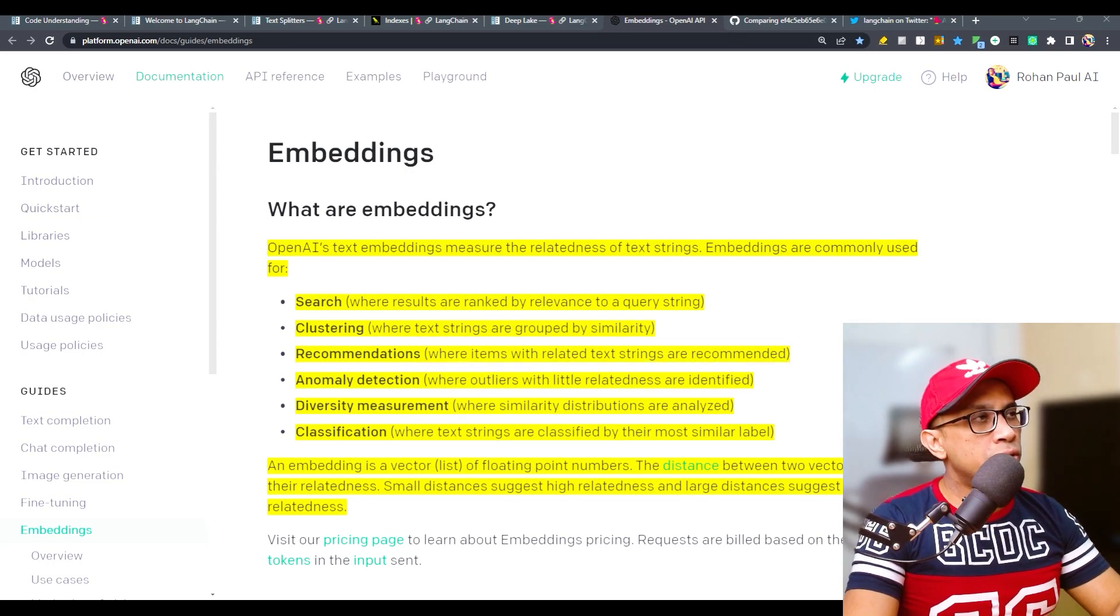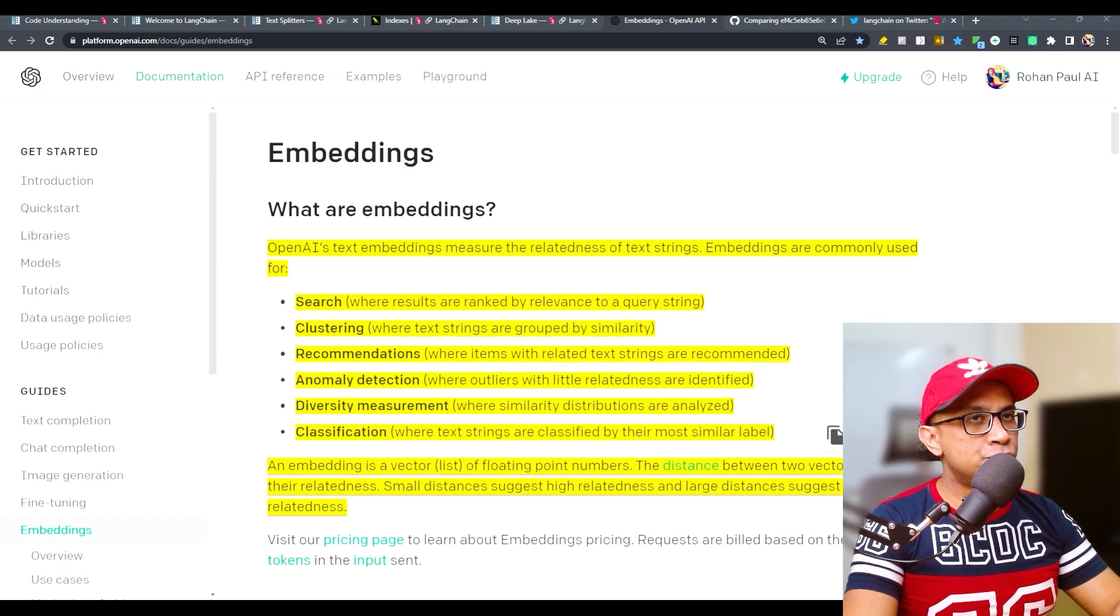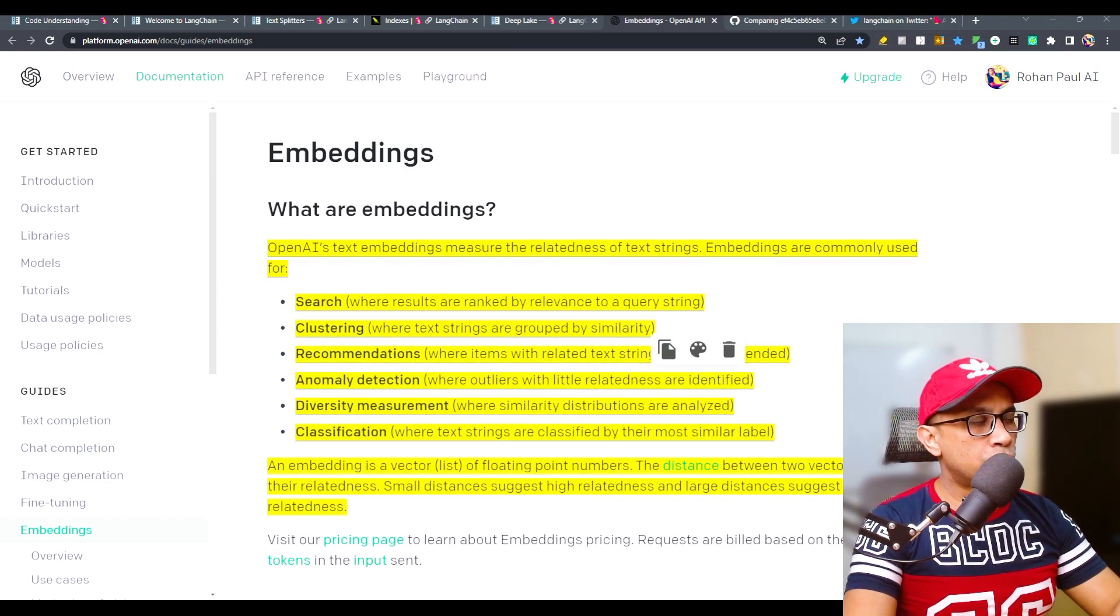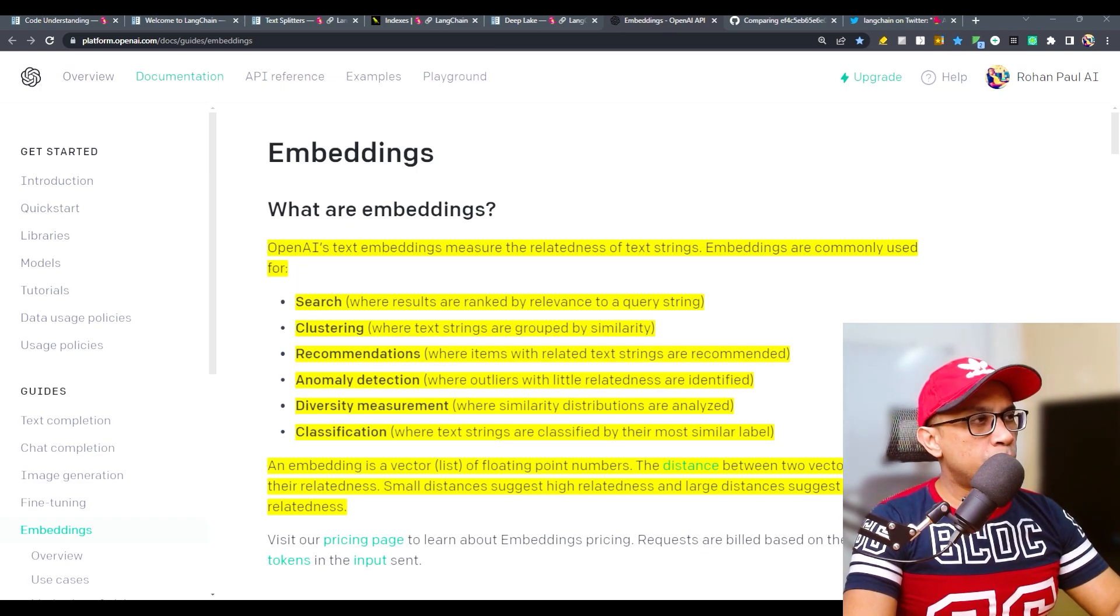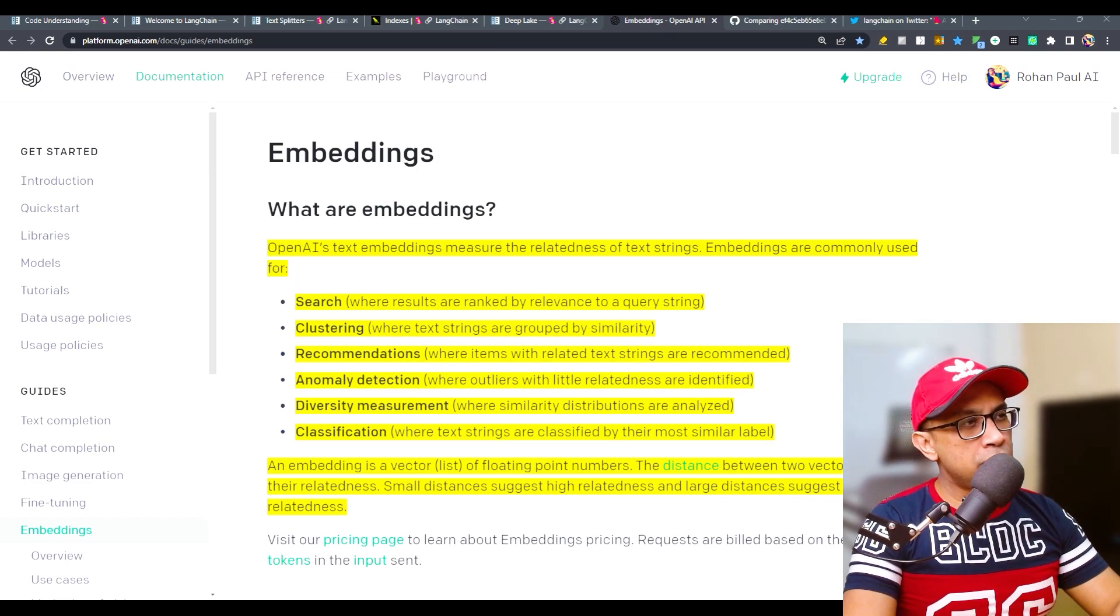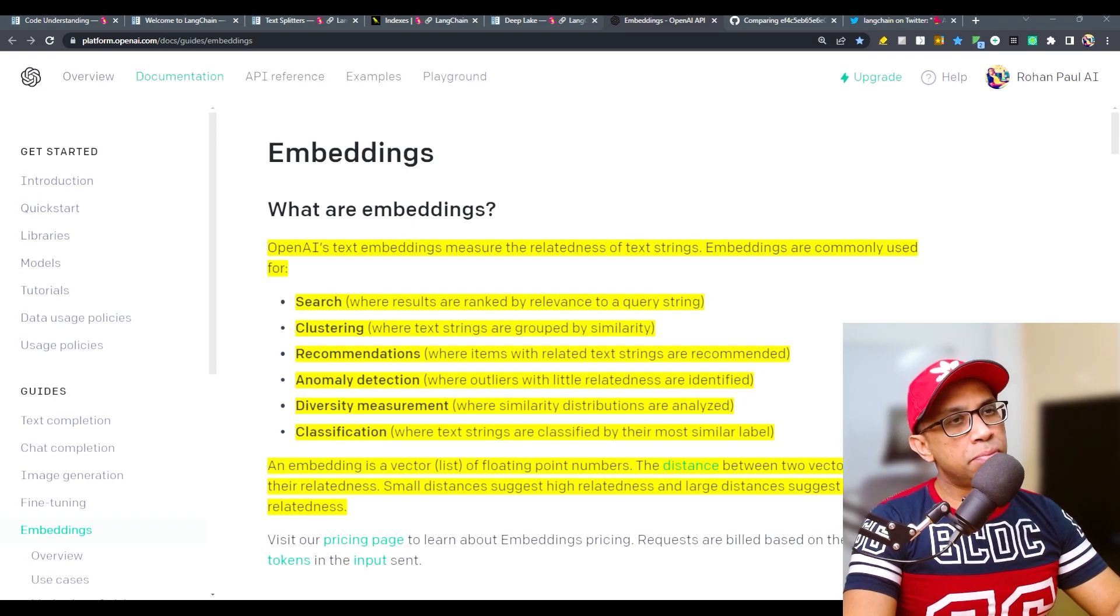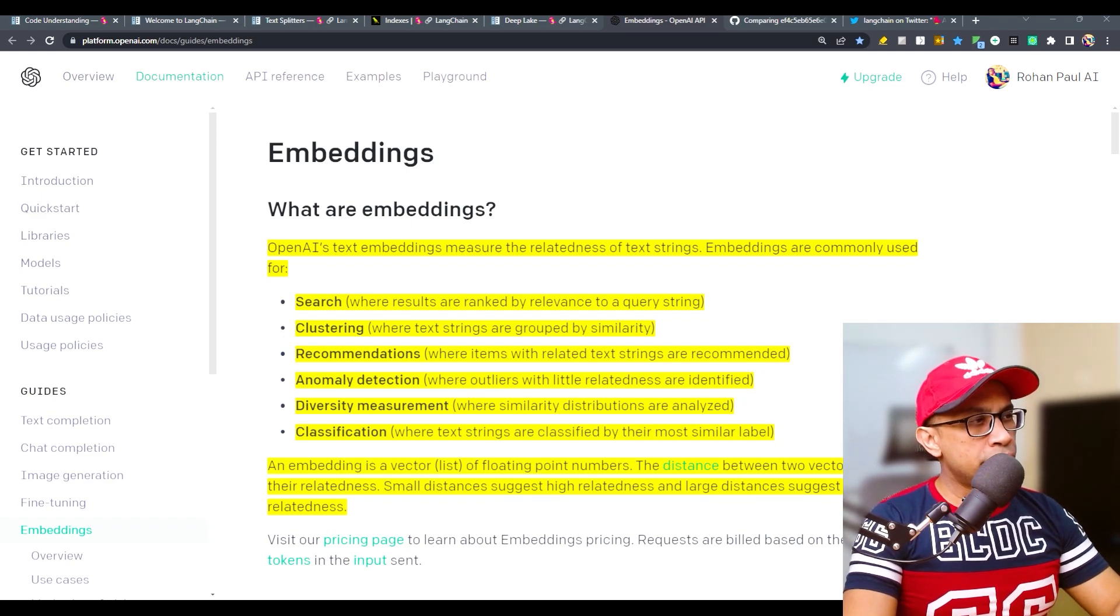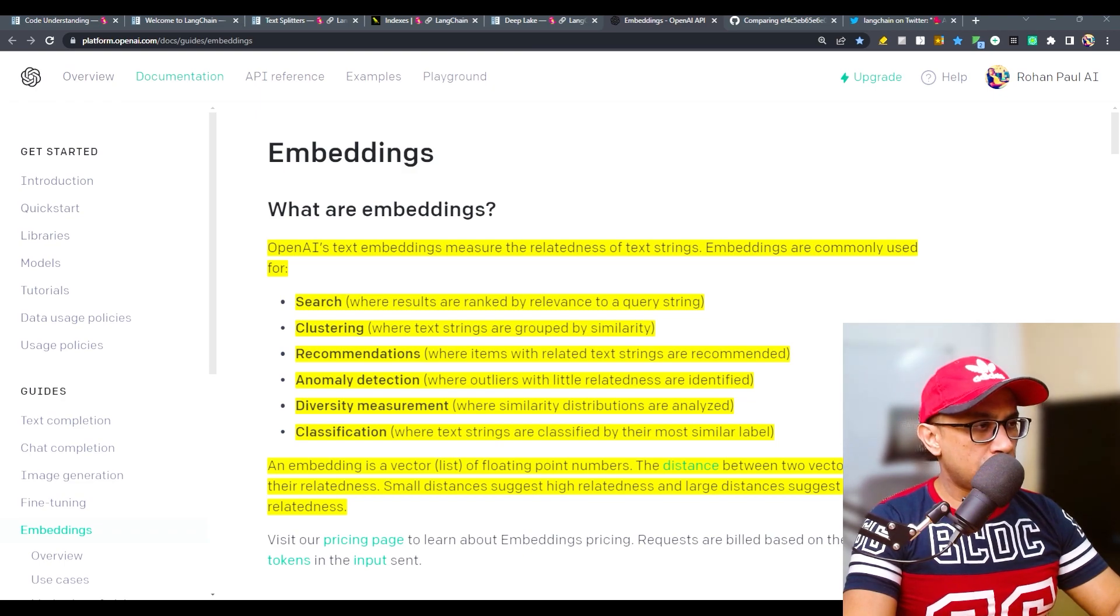In case you are wondering what that is, this is the official page from OpenAI. What are embeddings? OpenAI text embedding measures the relatedness of text strings. Embeddings are commonly used for search, clustering, recommendation, anomaly detection, diversity measurement, and classification.